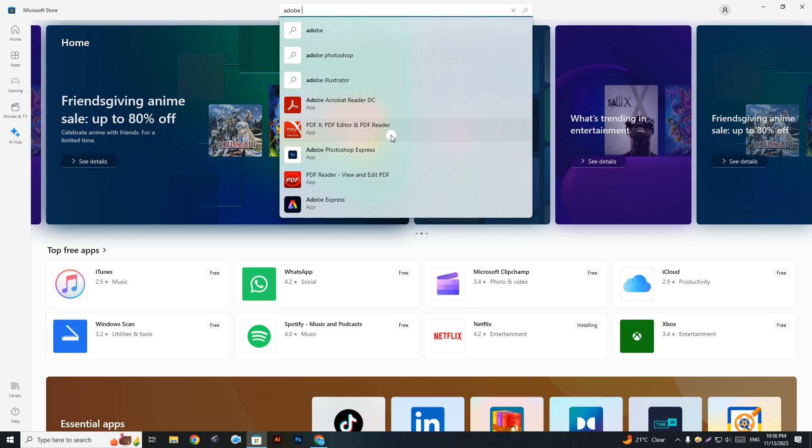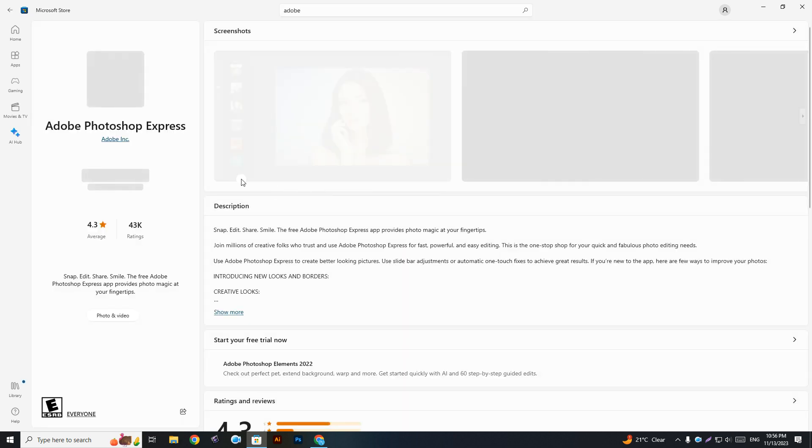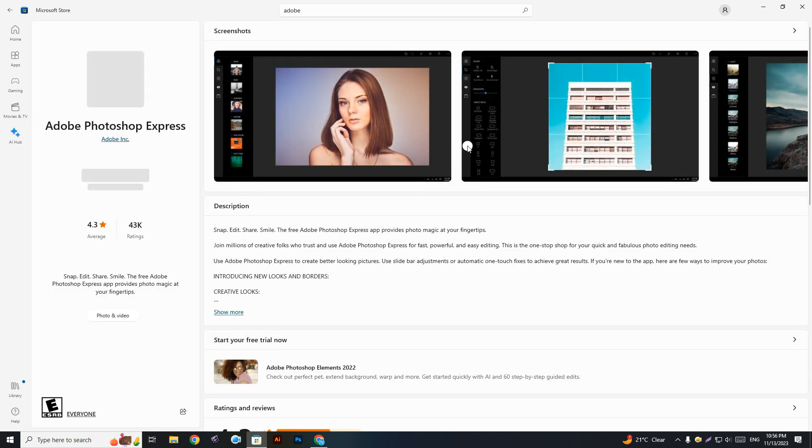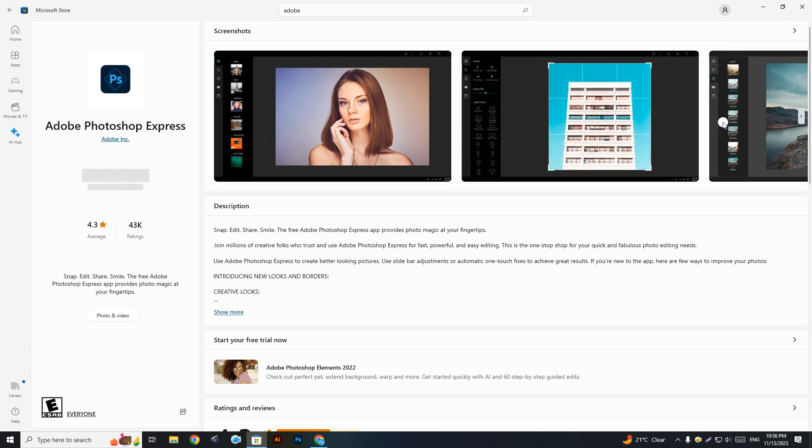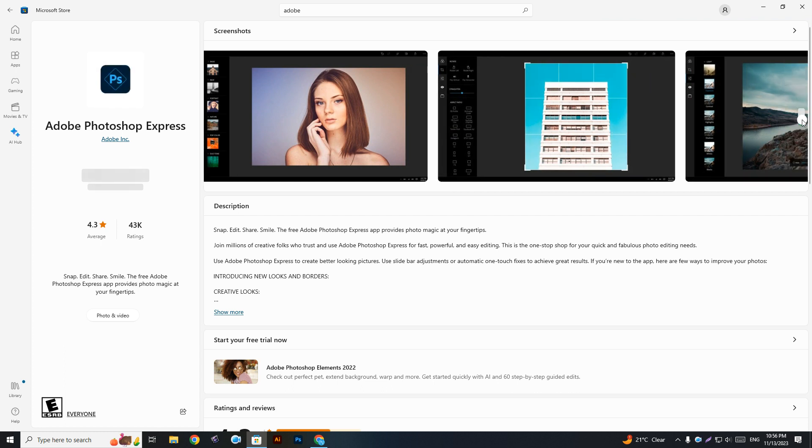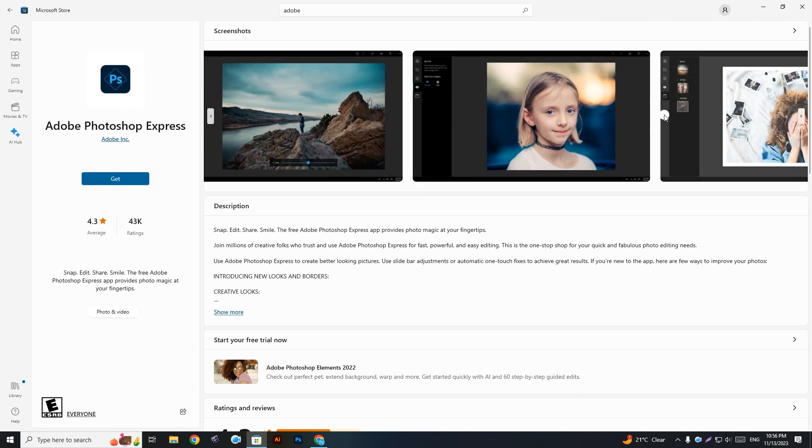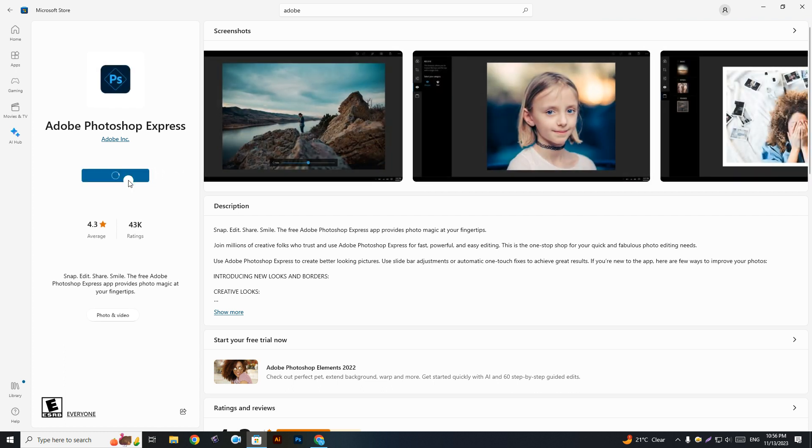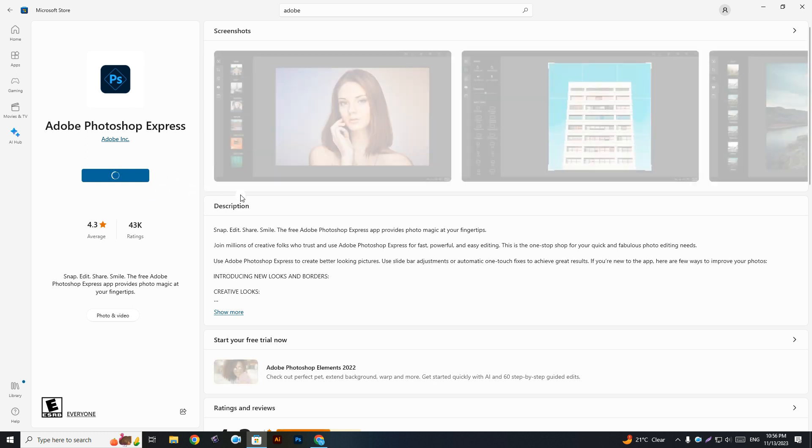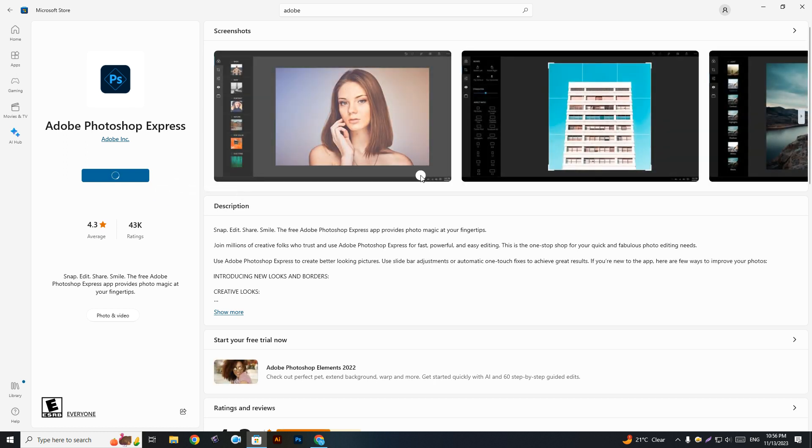Adobe Photoshop Express. Search here and you will see it's like Adobe product, you will get here in Microsoft Store. Simply click on the Get and it takes a few minutes to install in our PC.